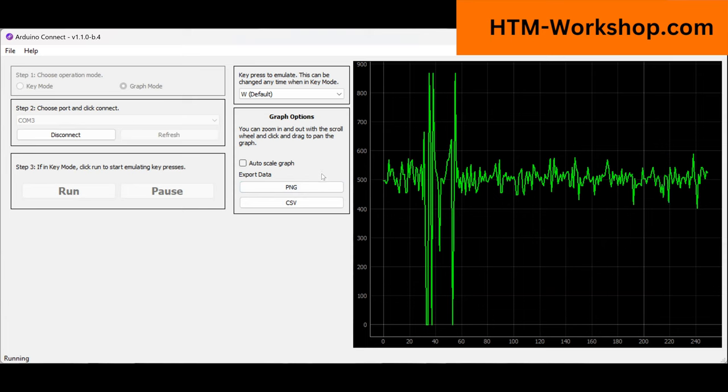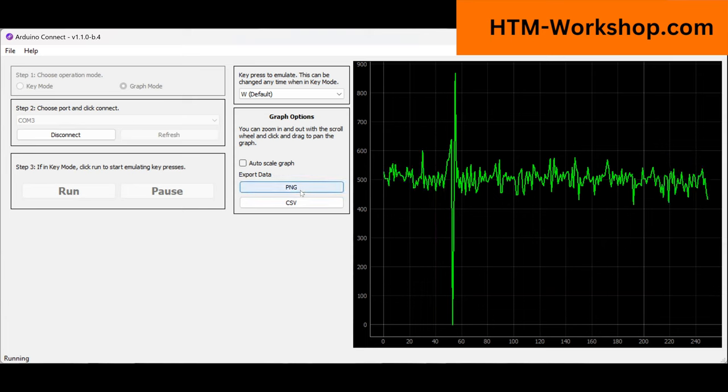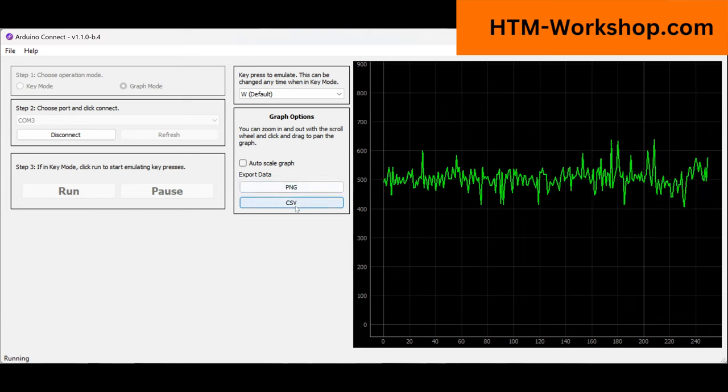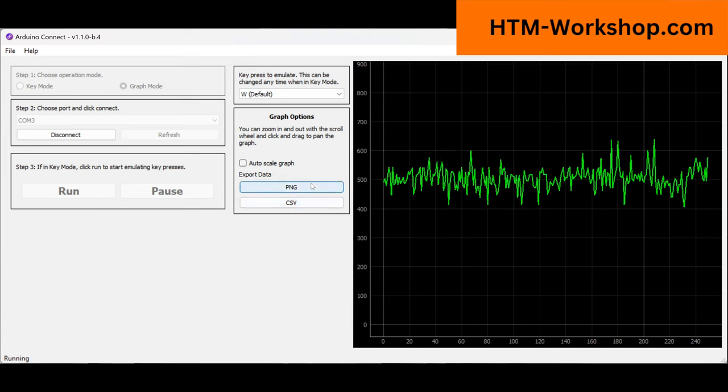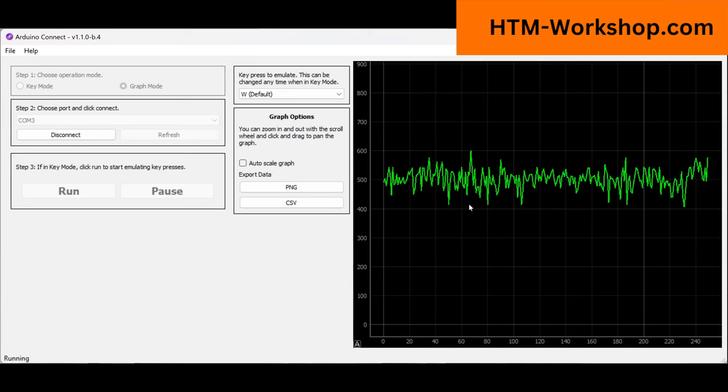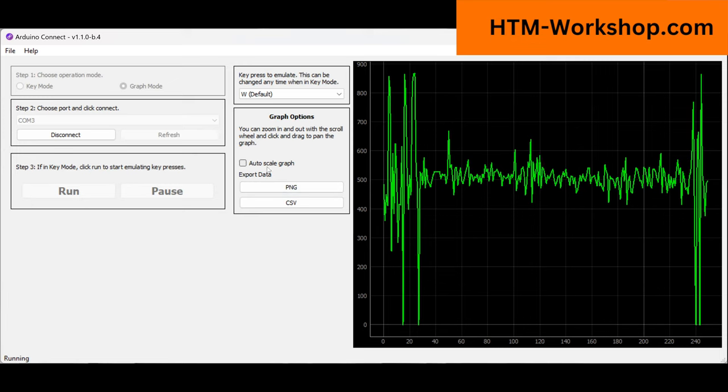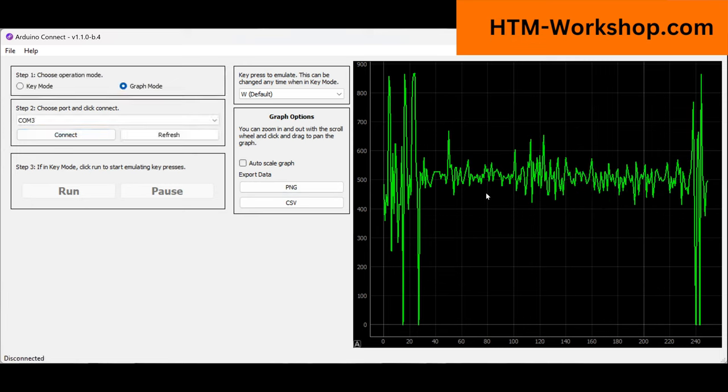Now if you ever want to record this data, there's two options for how you can do that. You can export this as a PNG, so you can just export the image here, or you can export each data point as a CSV file. So there's two different options for exporting the data that you're collecting live of your electromyography signal. When you're ready to stop that, you need to hit disconnect over here. So disconnect. You can see I still keep my last capture here.